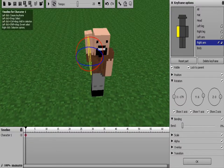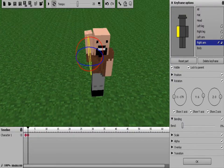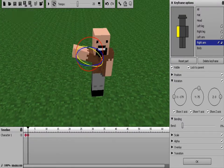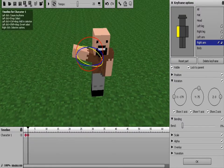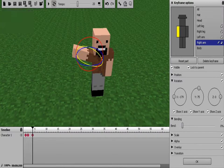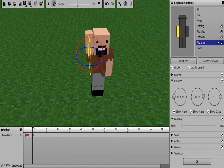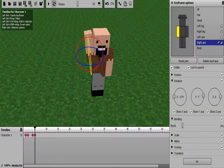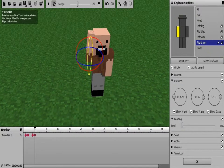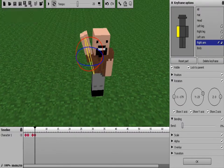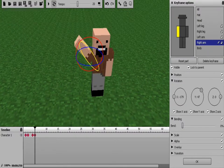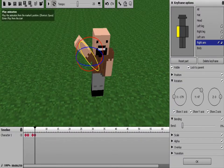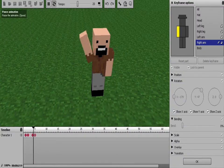But every time he waves, you'll have to set a new keyframe, so it'll actually work. Like, watch. You have to actually hold the circles on these, the entire time. Or else it'll glitch sometimes. And now, watch. Now he's waving.